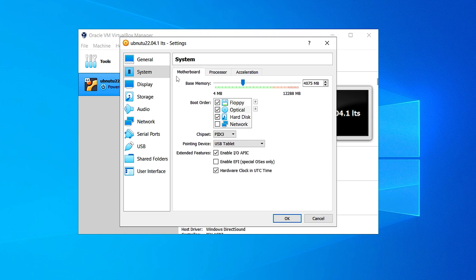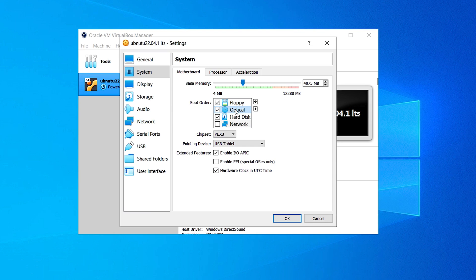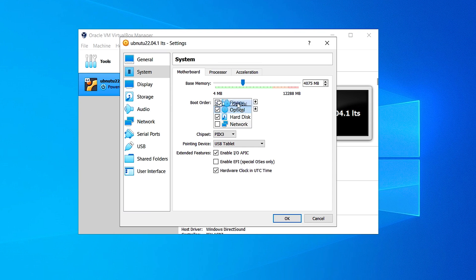Move to Motherboard — here we have to change some boot orders. If you have downloaded the ISO file on your pen drive and want to install it from your pen drive, then select the optical and drag it to the top, because otherwise the boot order will not work and it can't be installed properly. In my case I'm going to install it from my hard drive, so it doesn't matter.